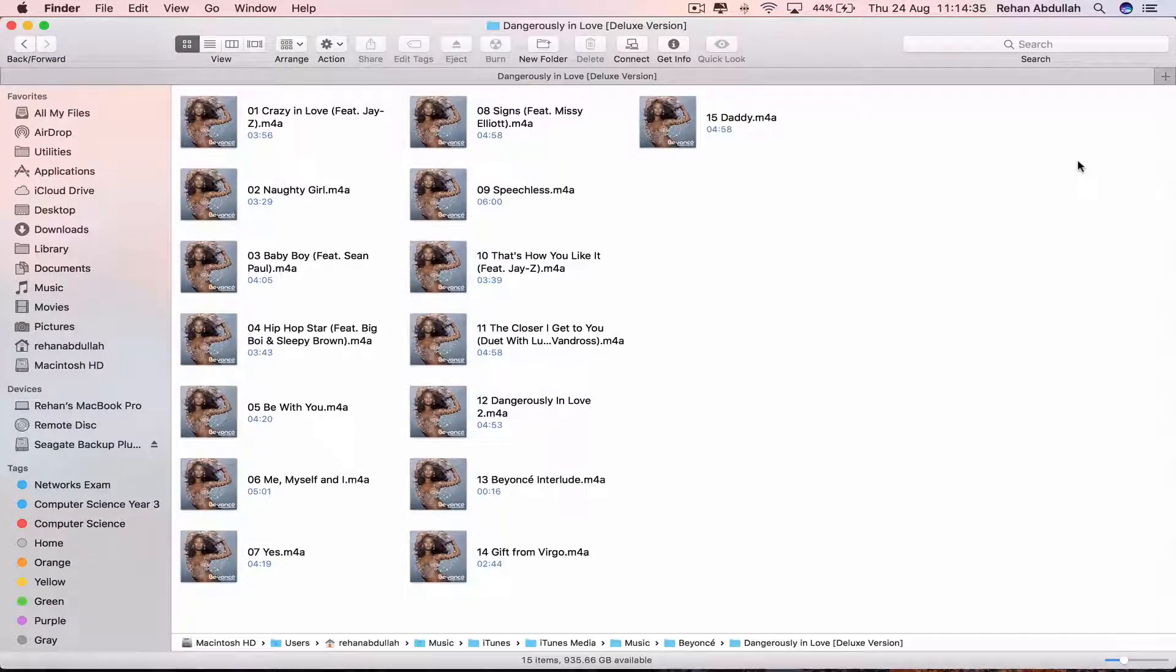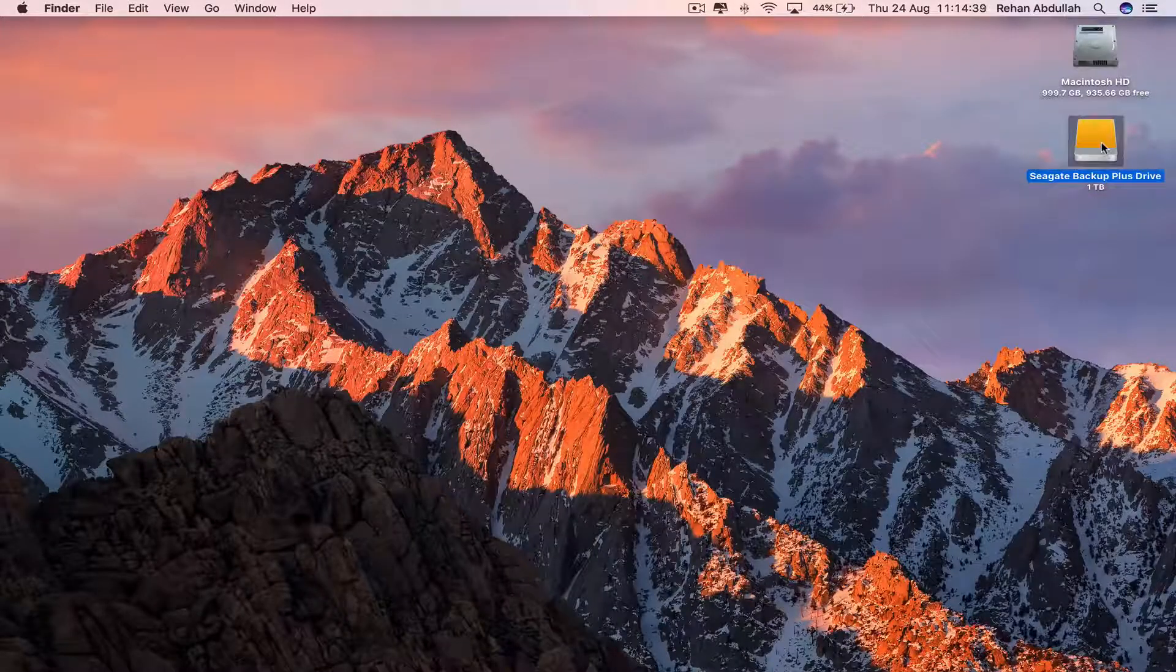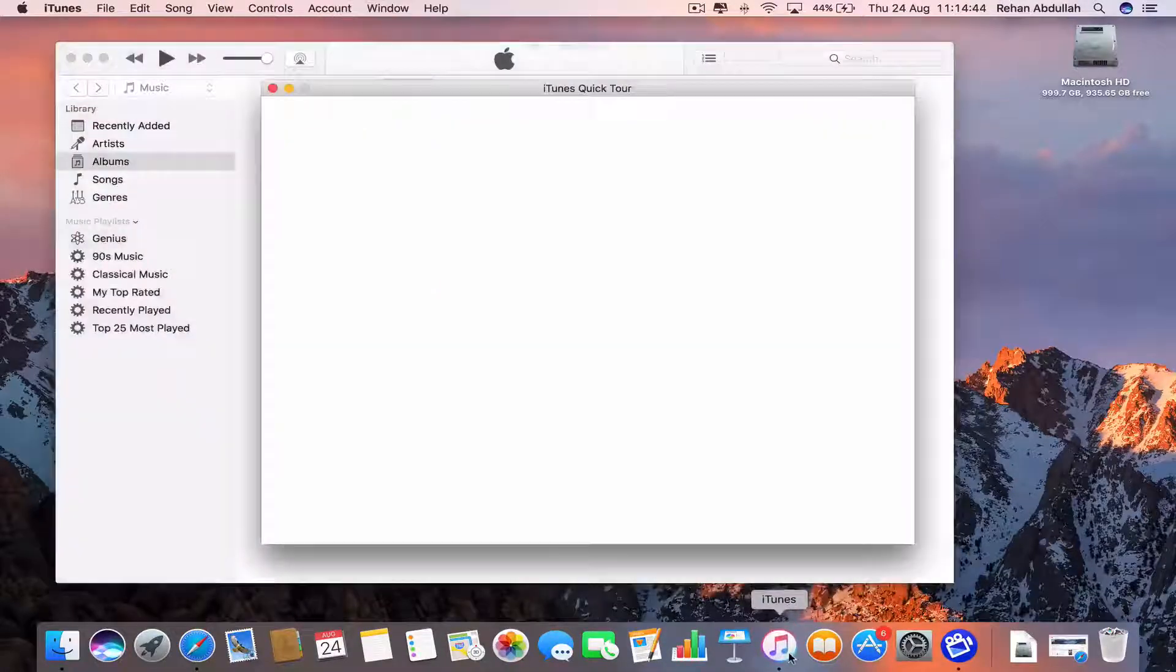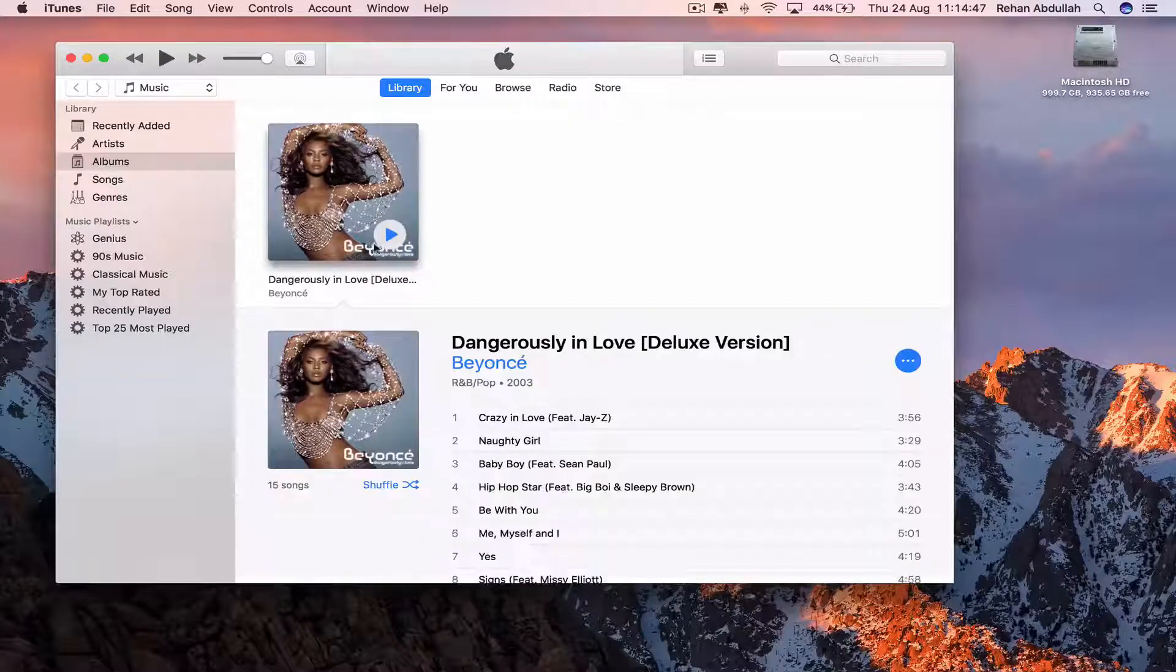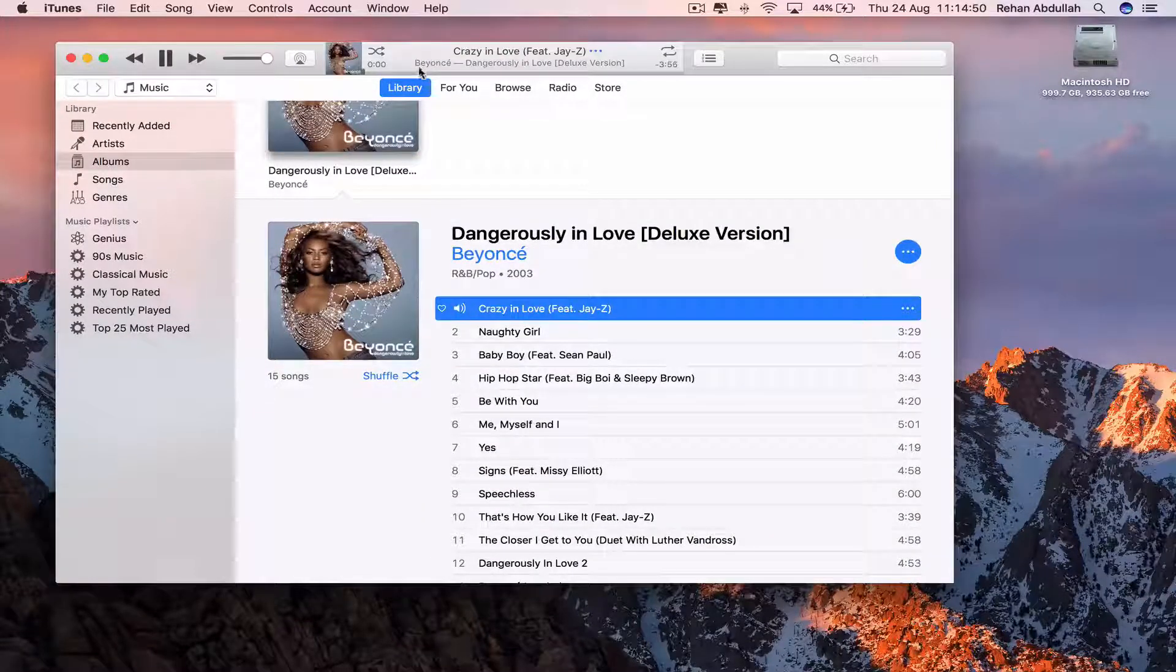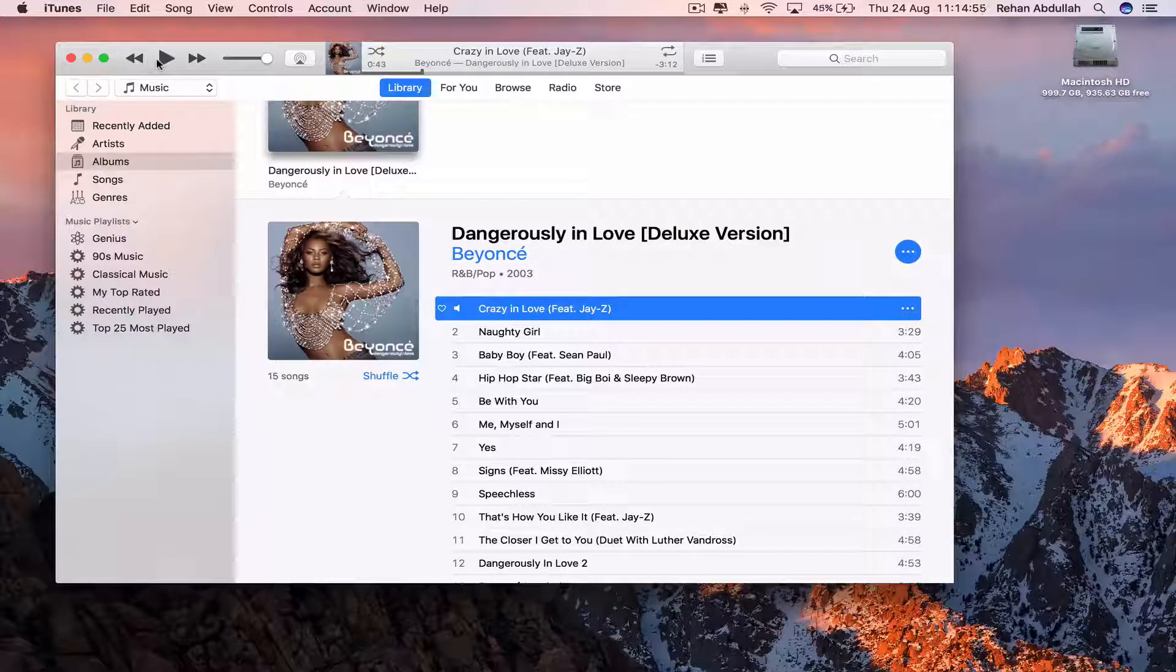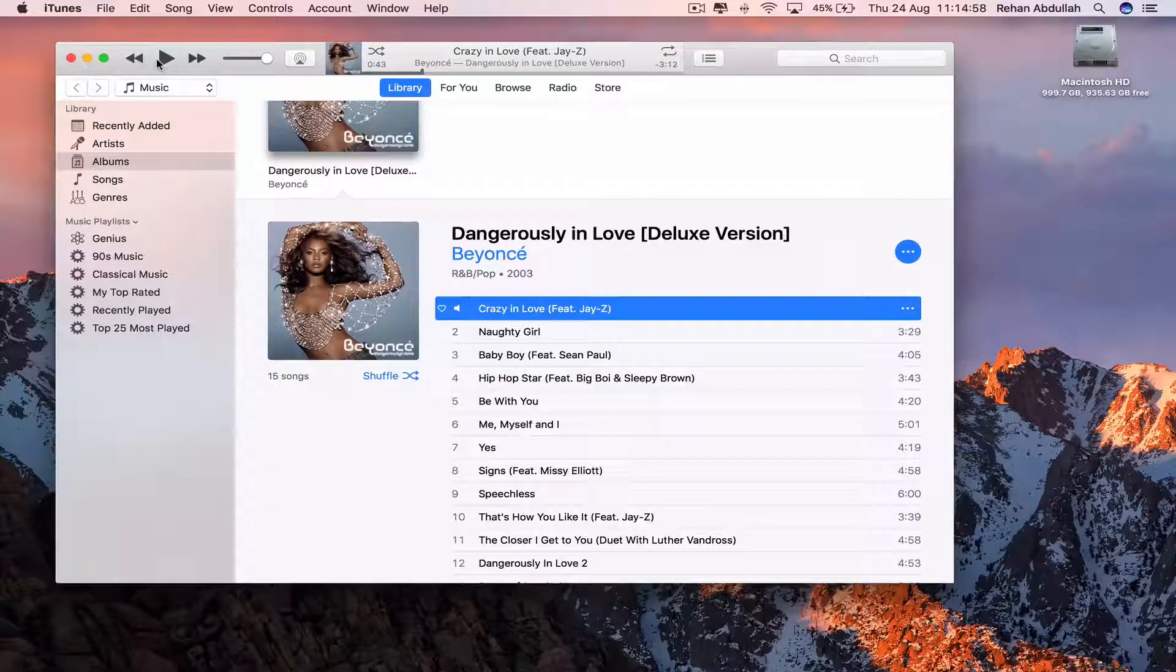So if I take out my external hard drive by doing Eject, go back onto iTunes, close this, and the album is still there. So if I play a song, the song plays. But due to copyright infringement and whatever, I can't play the song. But it shows you that the song is still playing, so that's it.